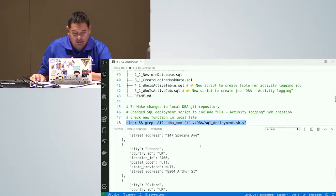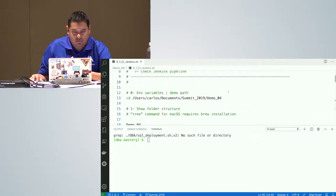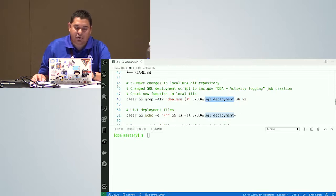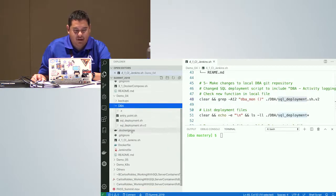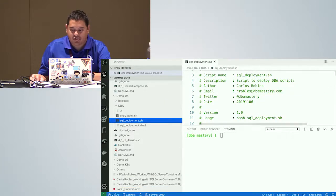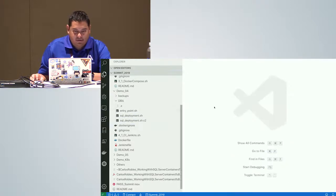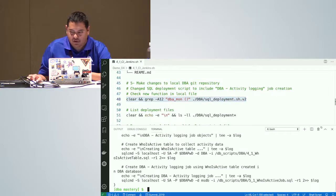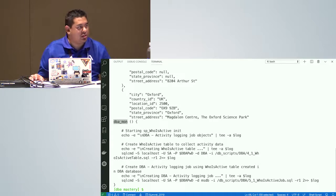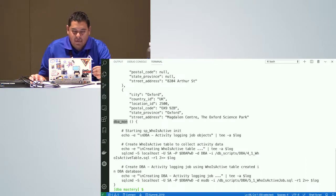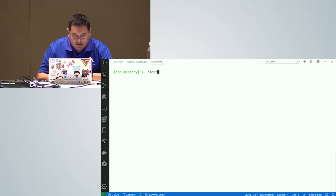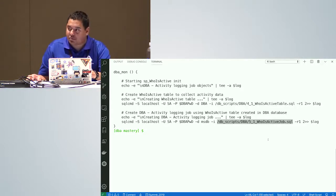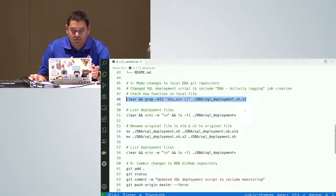Here's the new version of my deployment. I have my current version 1.1 and here's version 2.0. For this new version, I'm introducing a new function called dvmon into my deployment script — it's going to deploy a table to hold data collected by my SP_WhoIsActive job. It's not a big change, but I want monitoring control of my stage environment. I'll do a switch: rename the original to old and rename v2 to the original name. That's done.